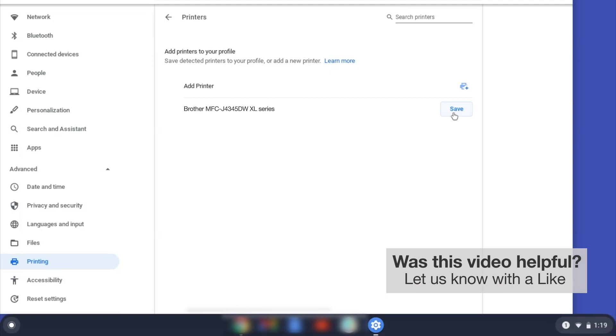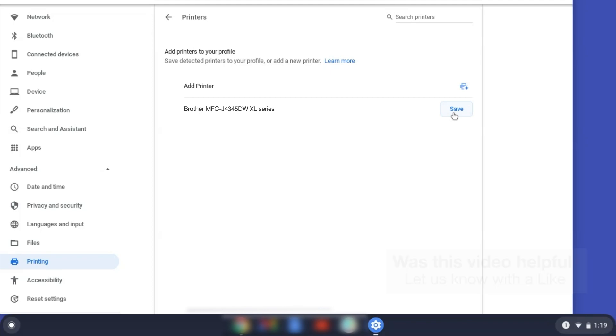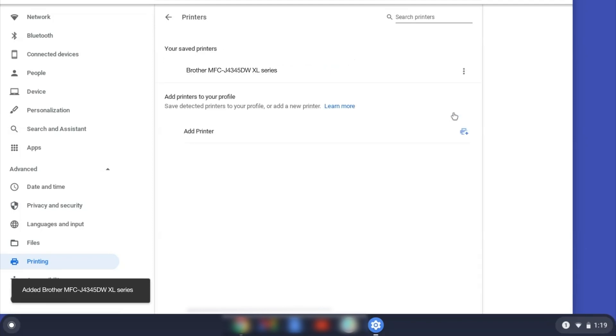If your Brother device is not listed, you'll need to verify that it is connected to the same network as your Chromebook. Once your Brother device has been added, the setup is complete.